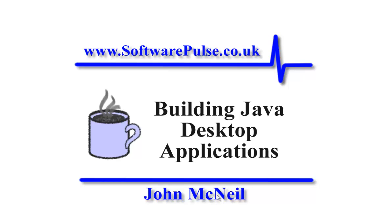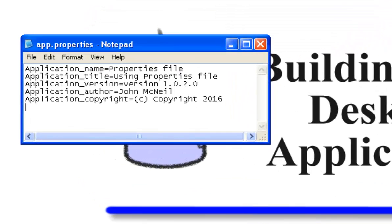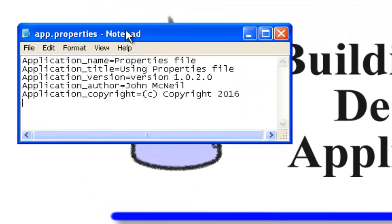Hello and welcome to building Java desktop applications. Today we're going to take a look at using a properties file with our code. The great thing about properties files is it allows you to write your code and reference an external file that has some information, very much like we see here where I've got the title I'm going to use for my application listed here and I've got a version number.